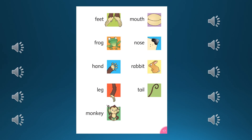Frog. Hand. Leg. Monkey. Mouth. Nose. Rabbit. Tail. We'll see you next time.